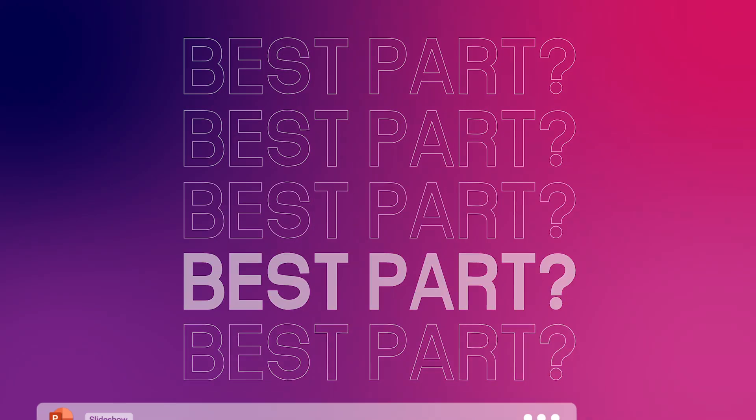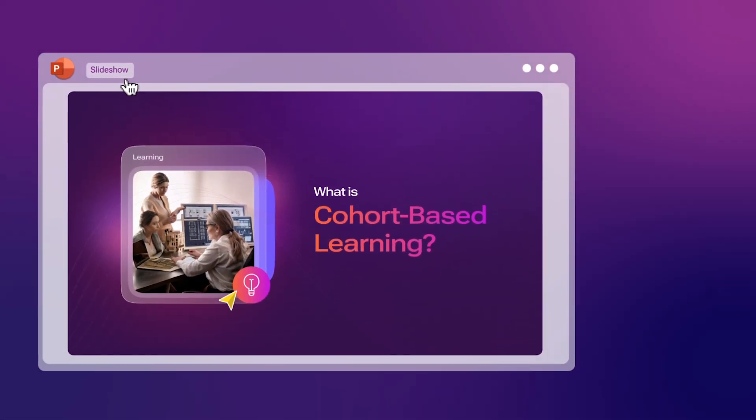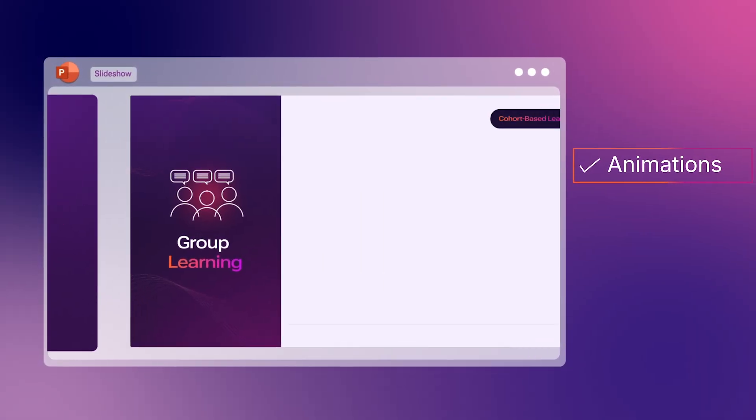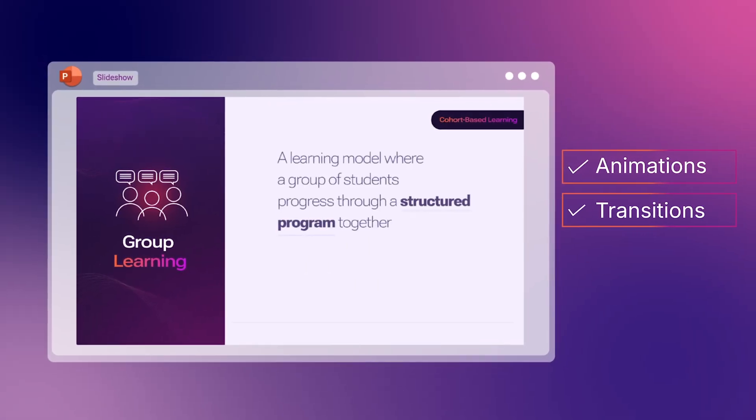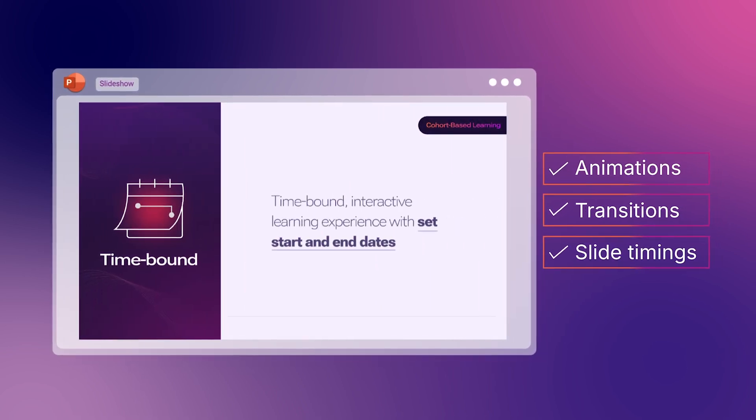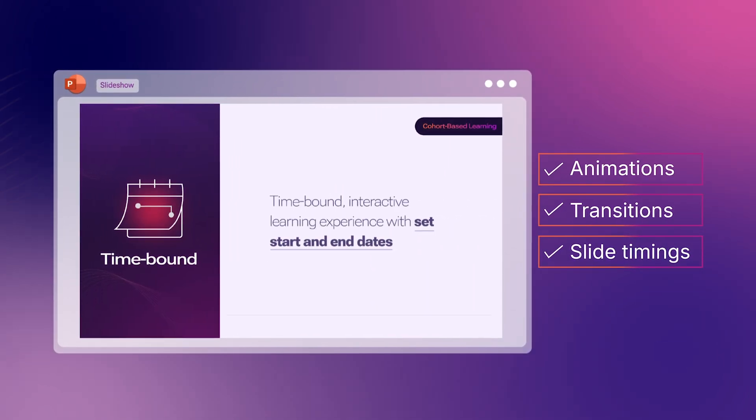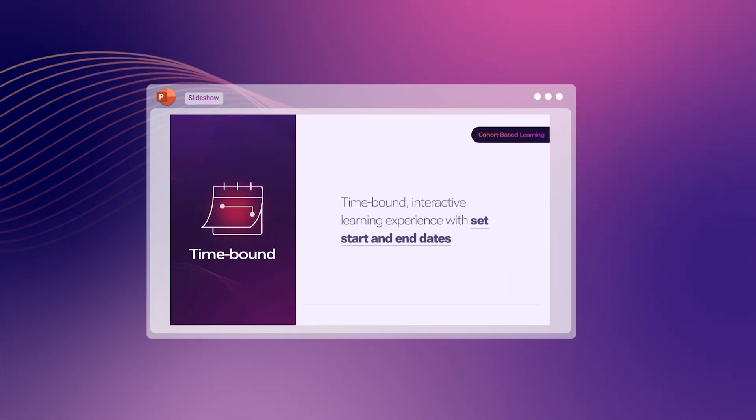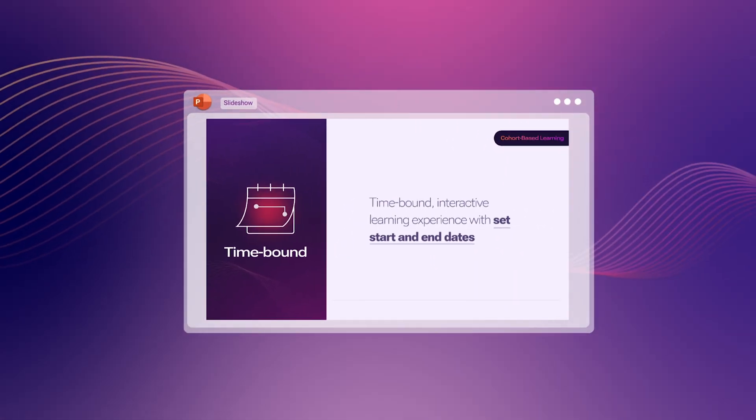The best part? Animations, transitions, slide timings all preserved. No sacrificing features for voiceovers.